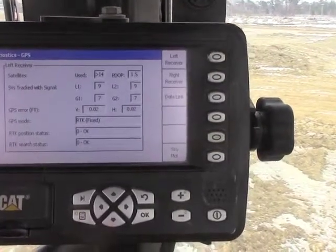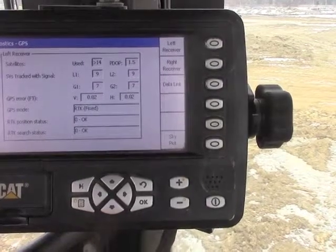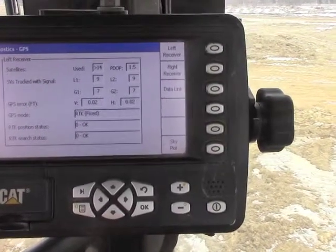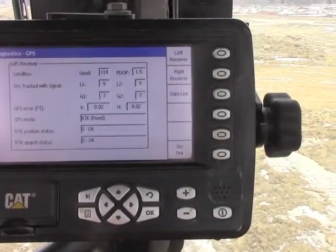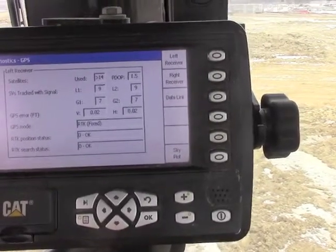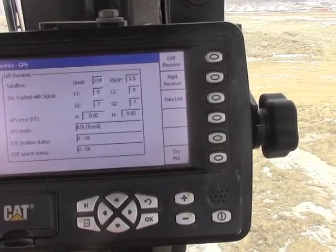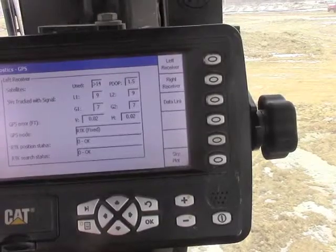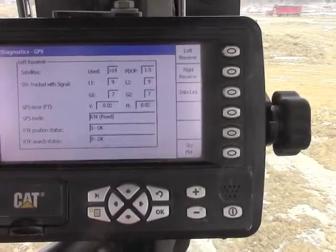We can now see how many satellites we are seeing. In this case, we are seeing greater than 14 and a pretty good PDOP, which results into good vertical accuracy of .02 and a good horizontal accuracy of .02.